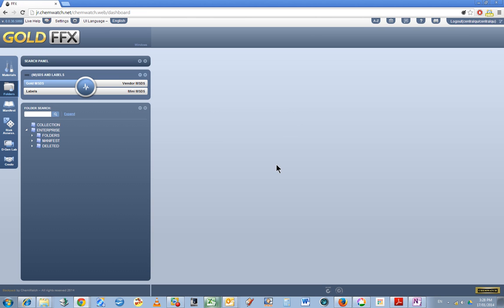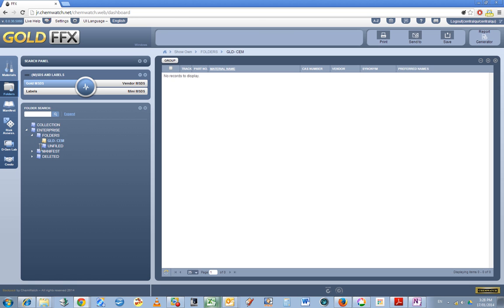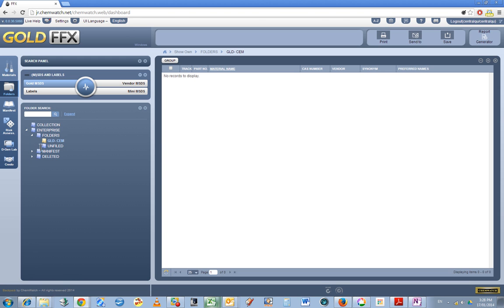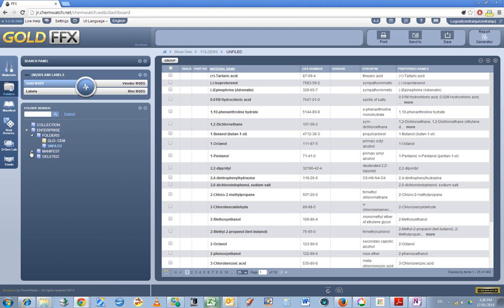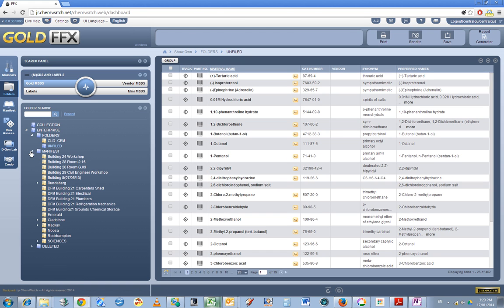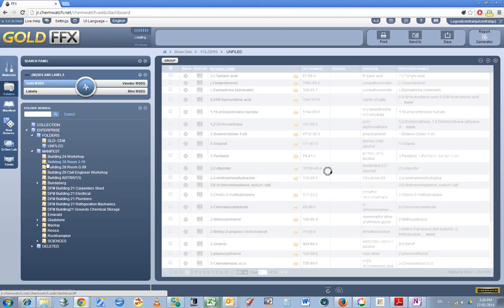I've just put in those login details and bear in mind you've got to watch your caps lock, that can stuff things up. It's showing the folders here. If I click on folders and expand out, manifest, and I'm particularly interested in building 28 room 216.